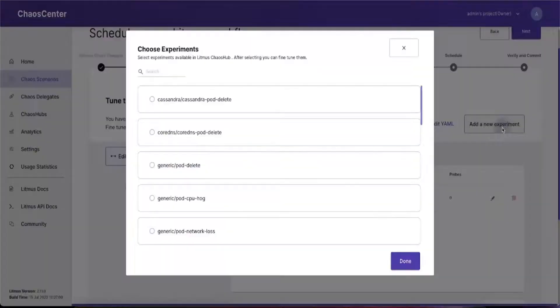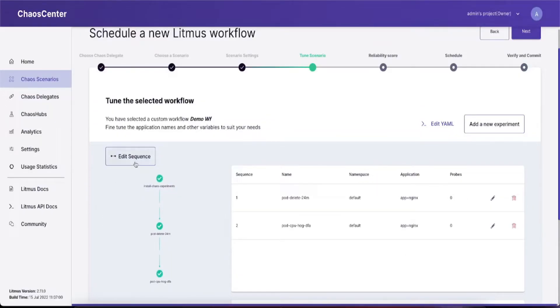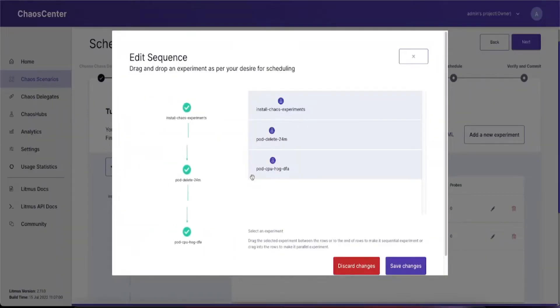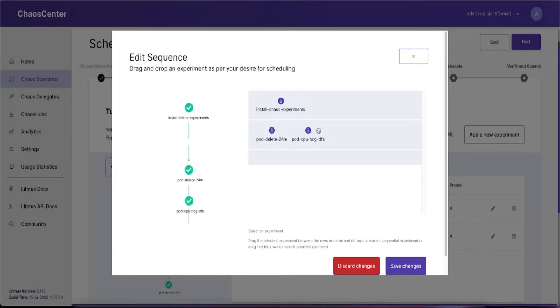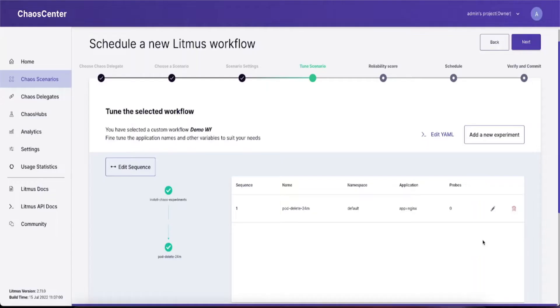If you have two or more experiments, you can use the edit sequence to change the sequence of experiments and make it either serialized or parallel based on your preferences. Once you're done, click save changes and that should be updated.